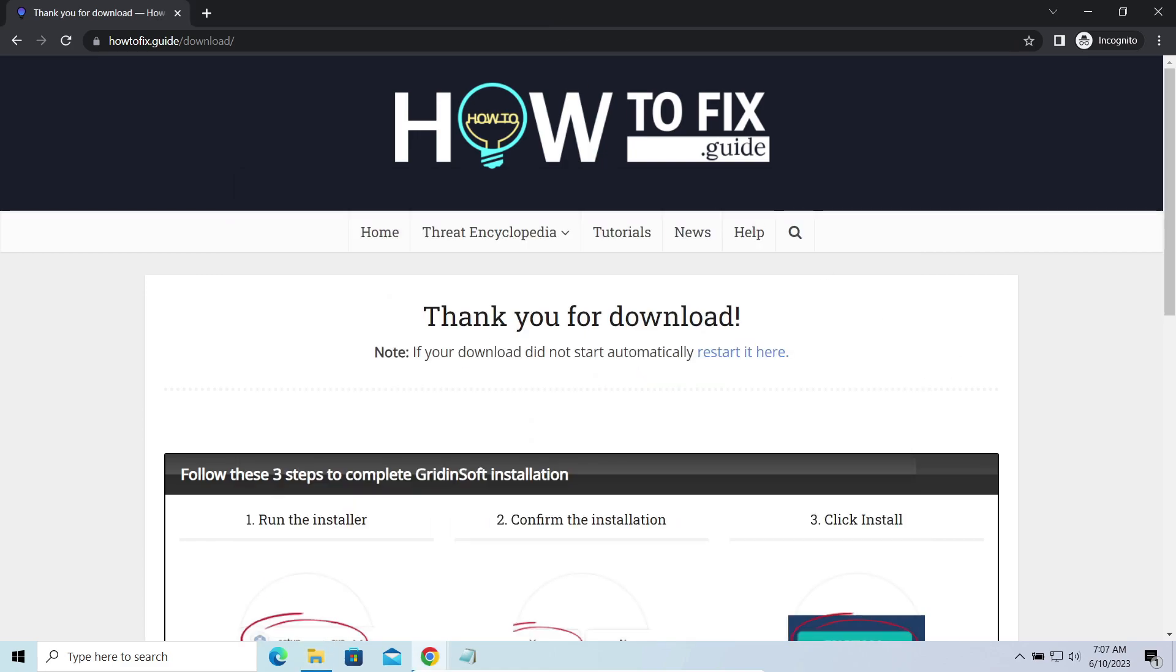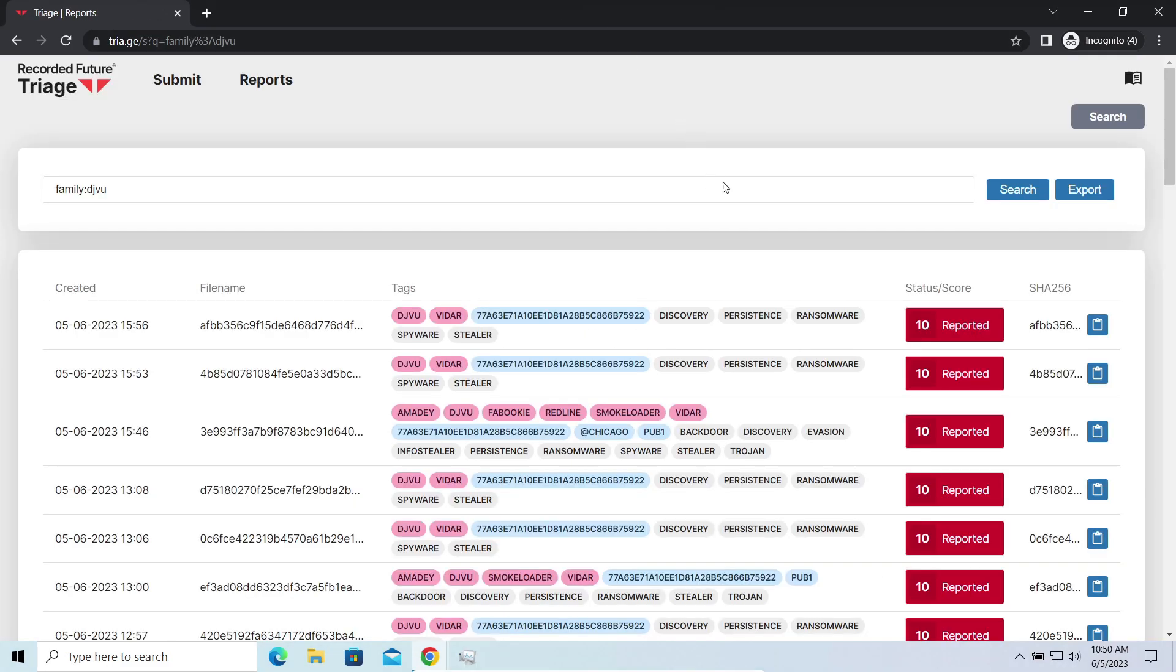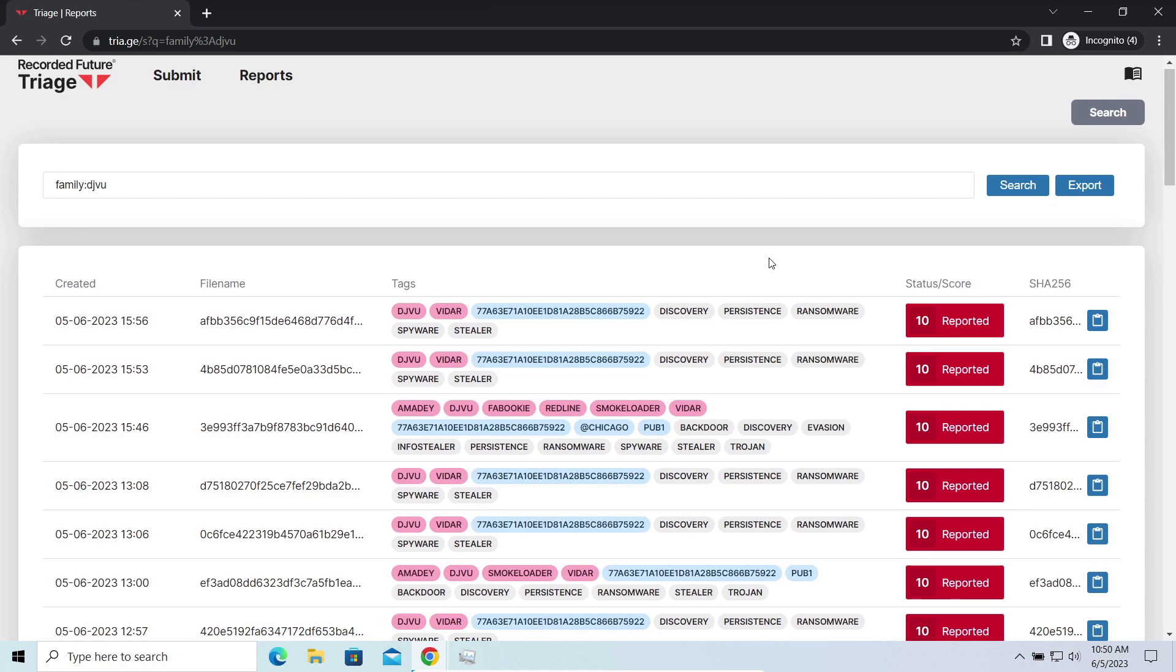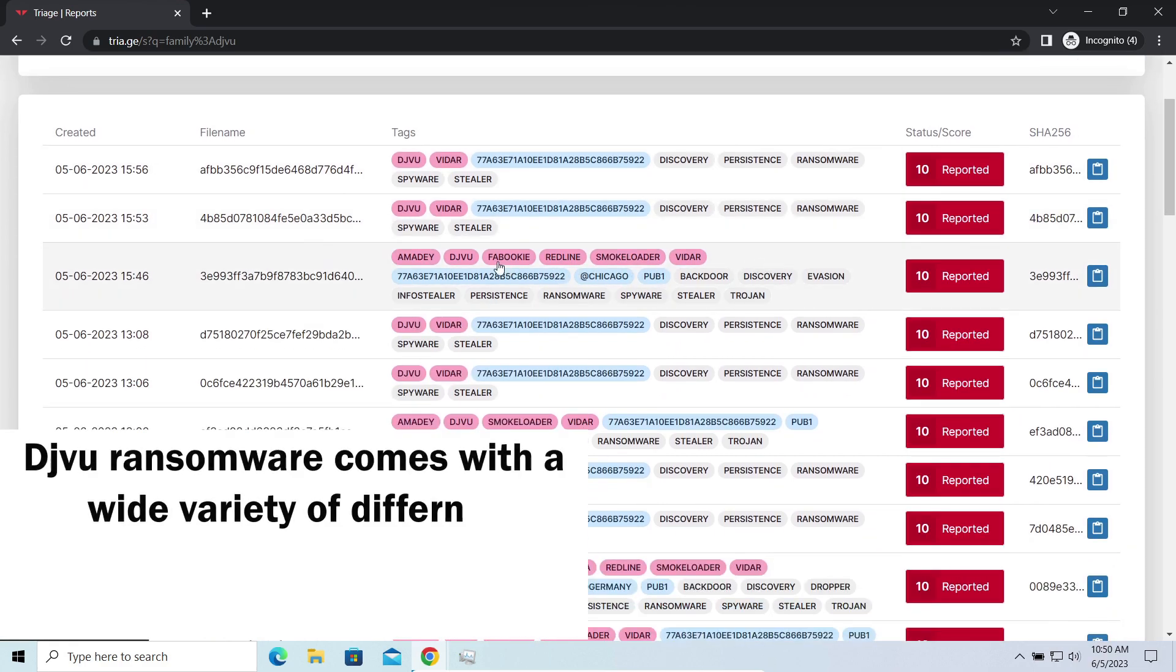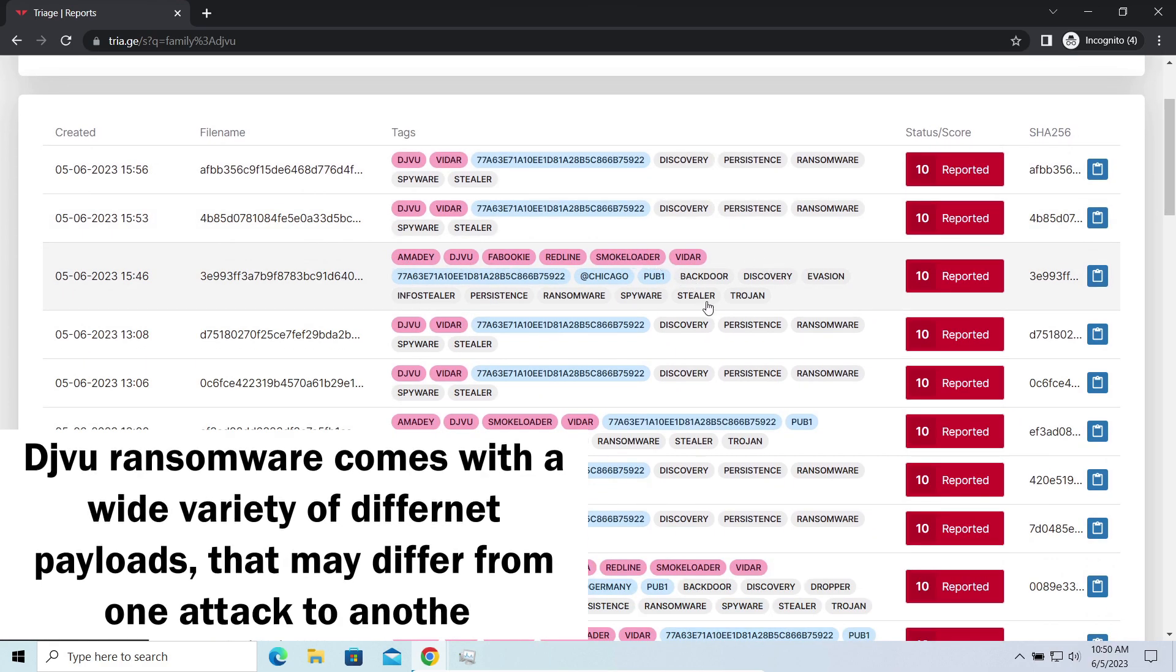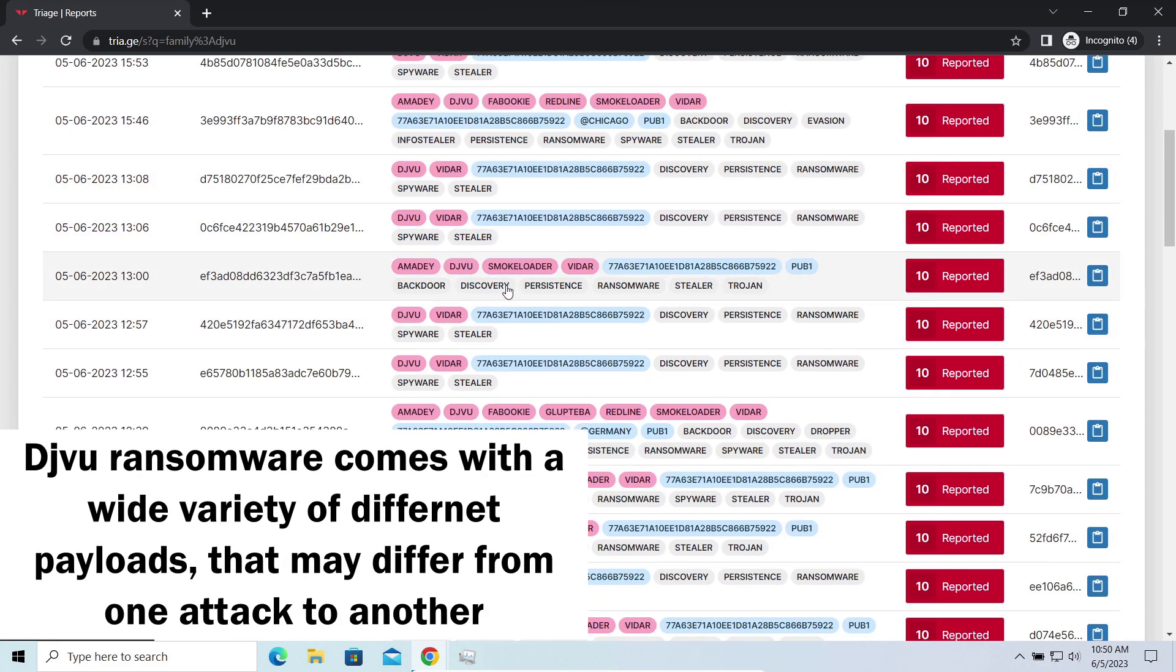First of all, you should remove it as quickly as possible. It carries several other viruses which extend their damage with every minute of being active.